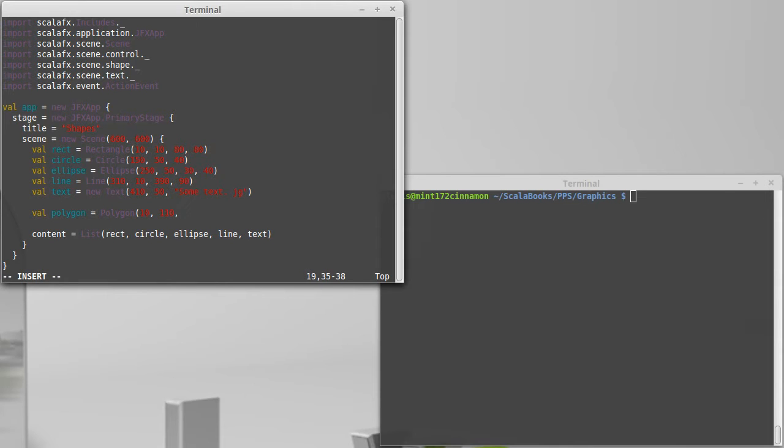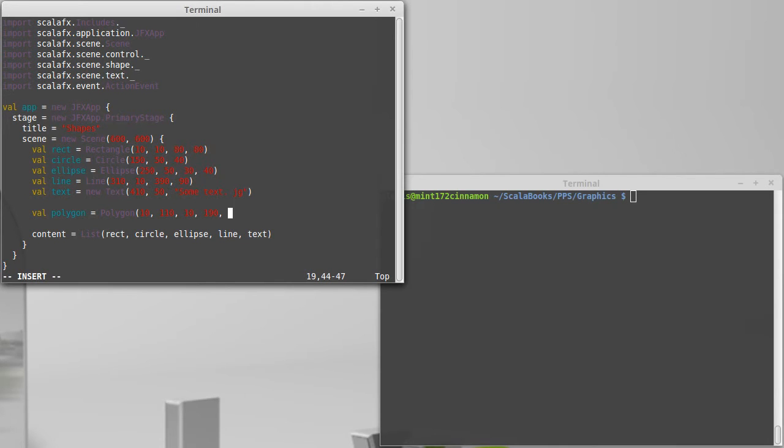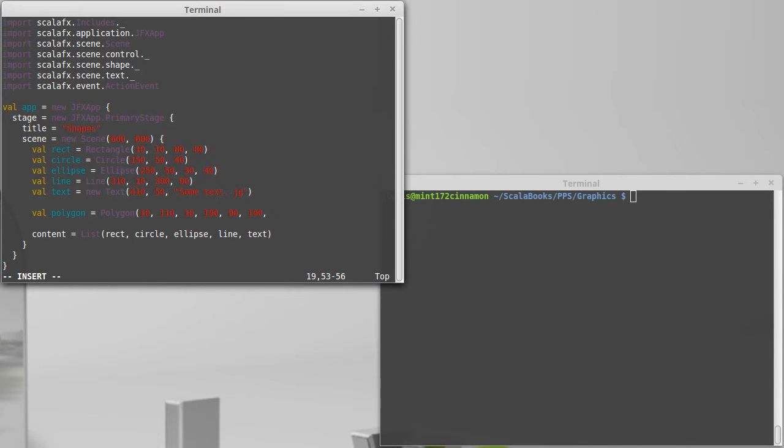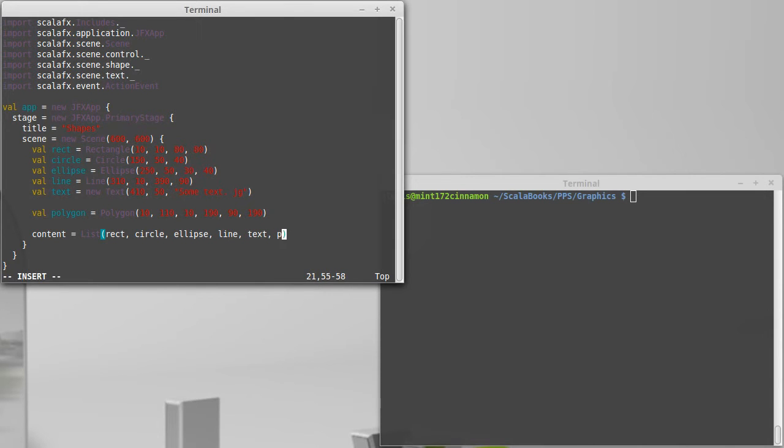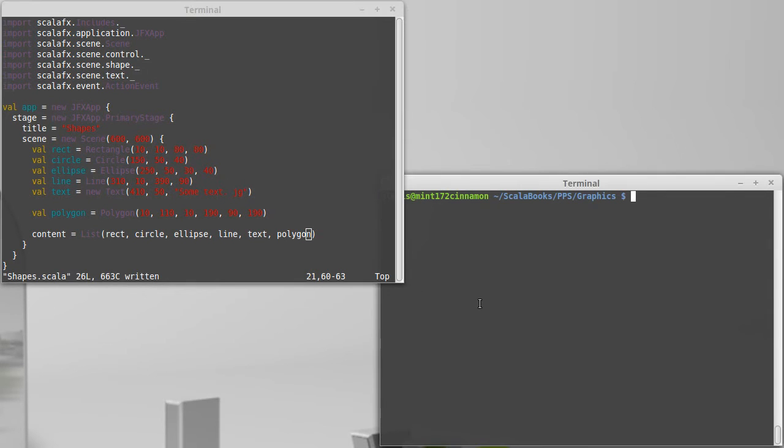So the x and y coordinate of my second point. Maybe I want to go down to 10 and 190 and then I'll just do this as a triangle. Let's go over to 90 and 190.